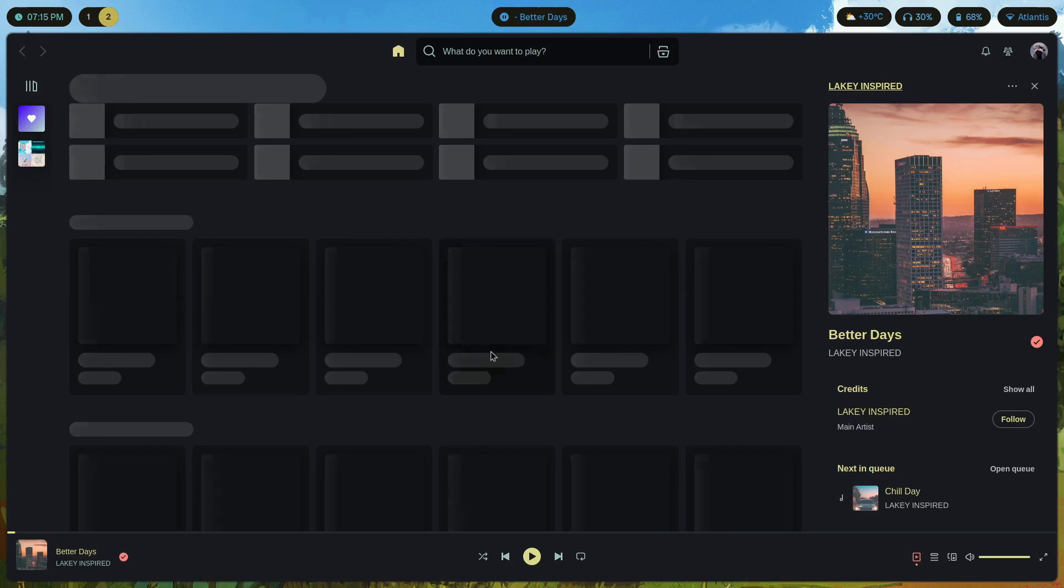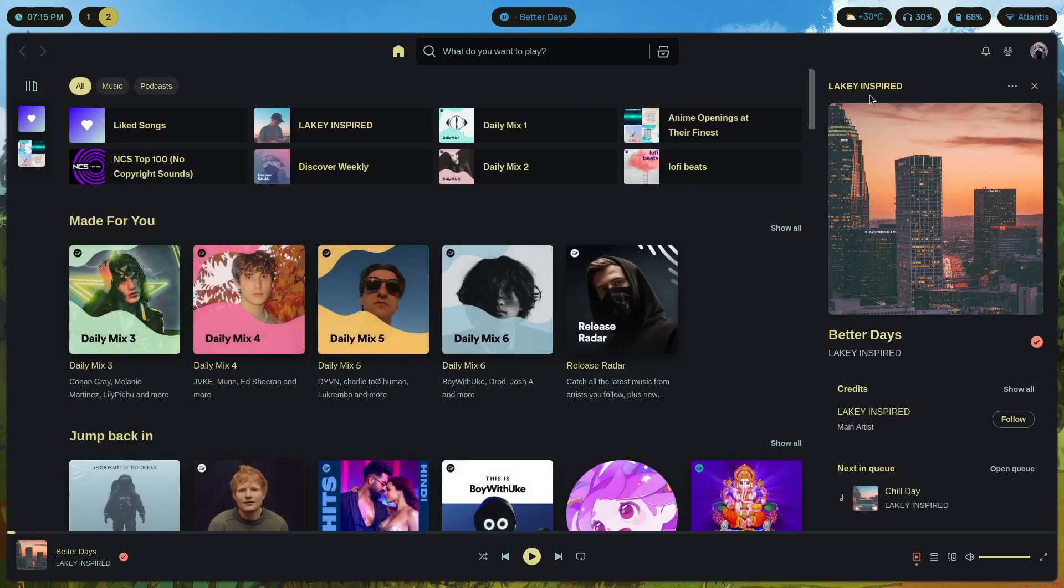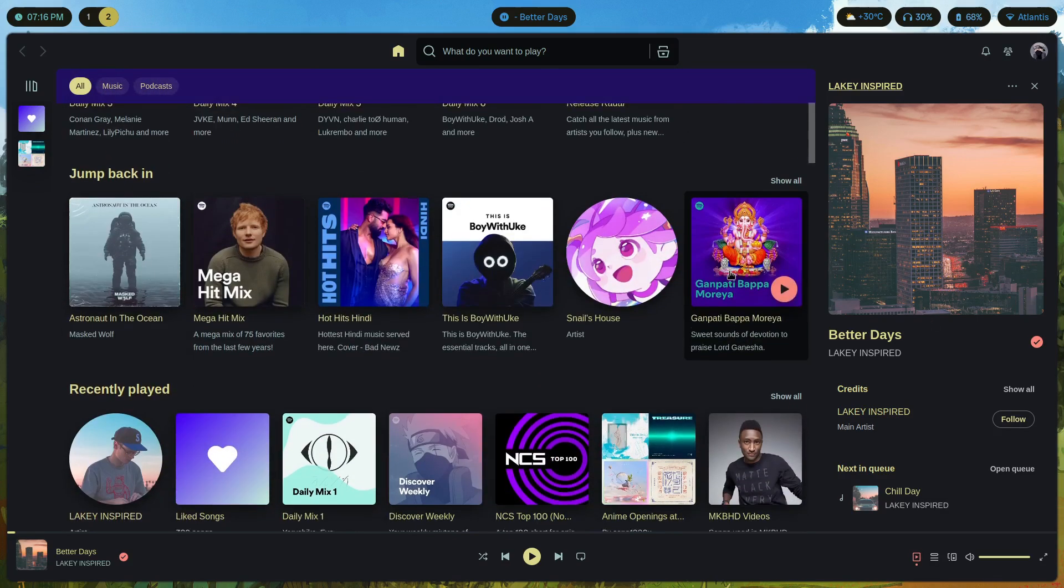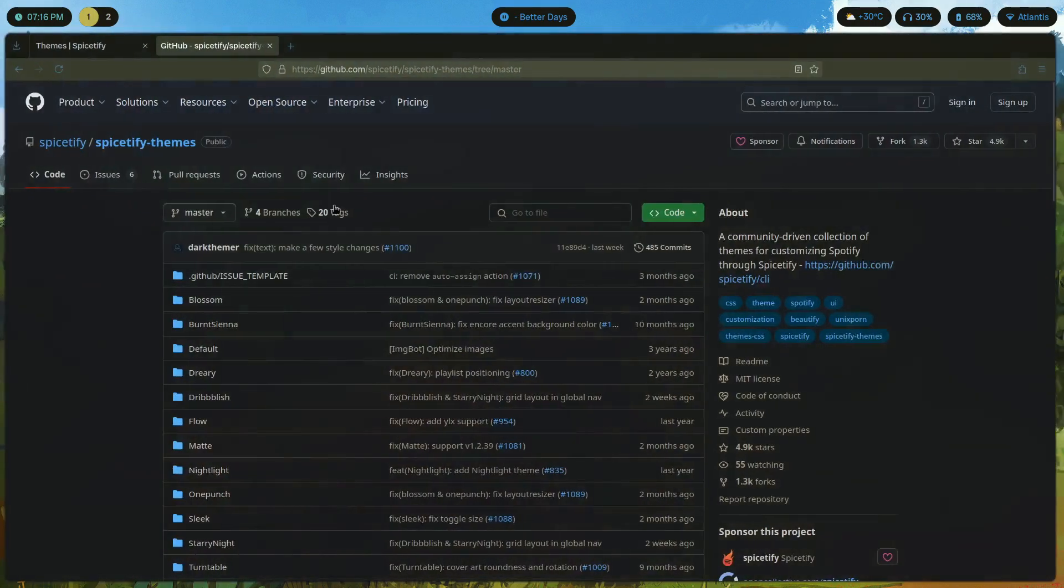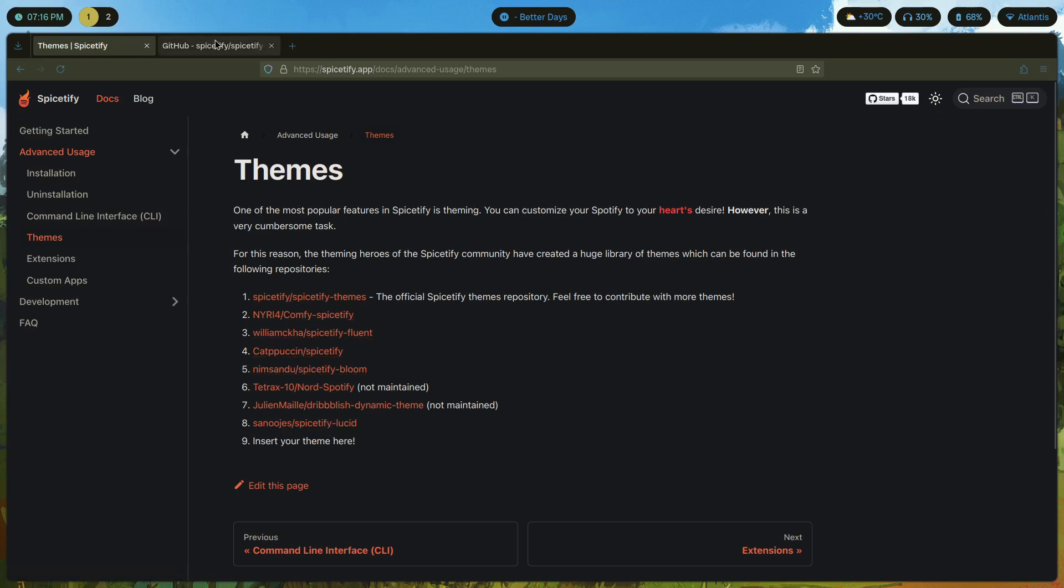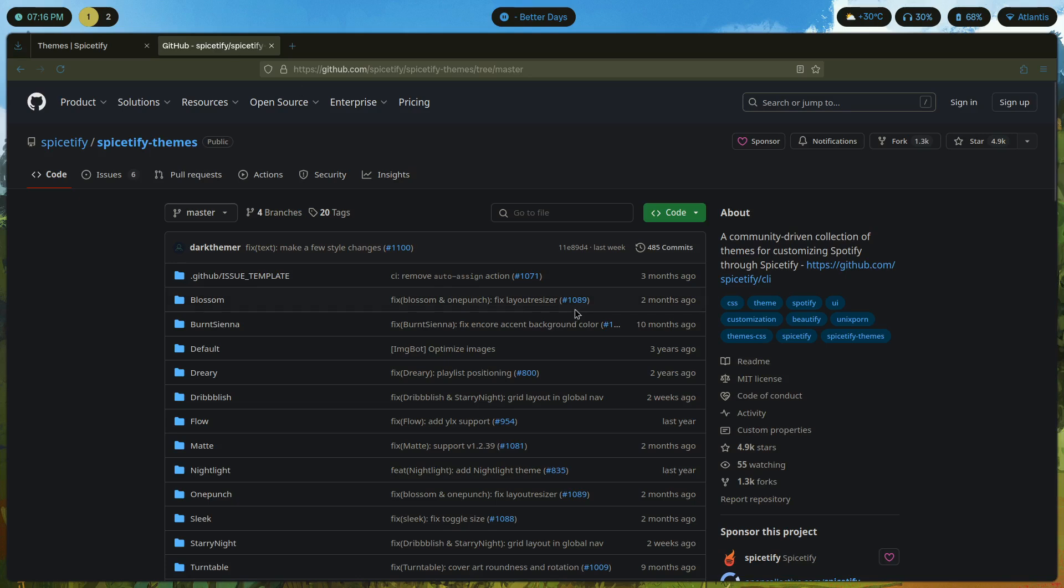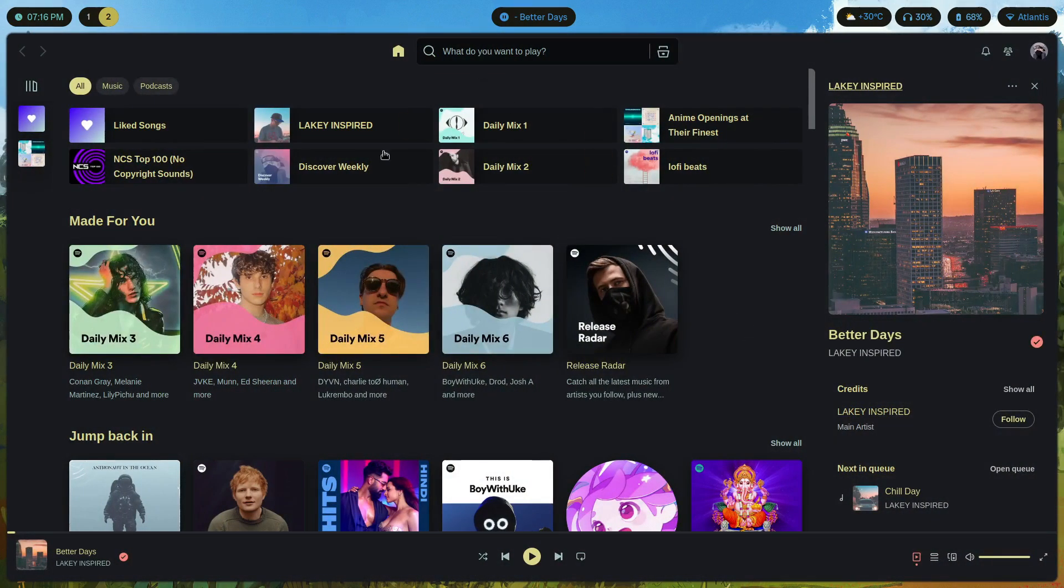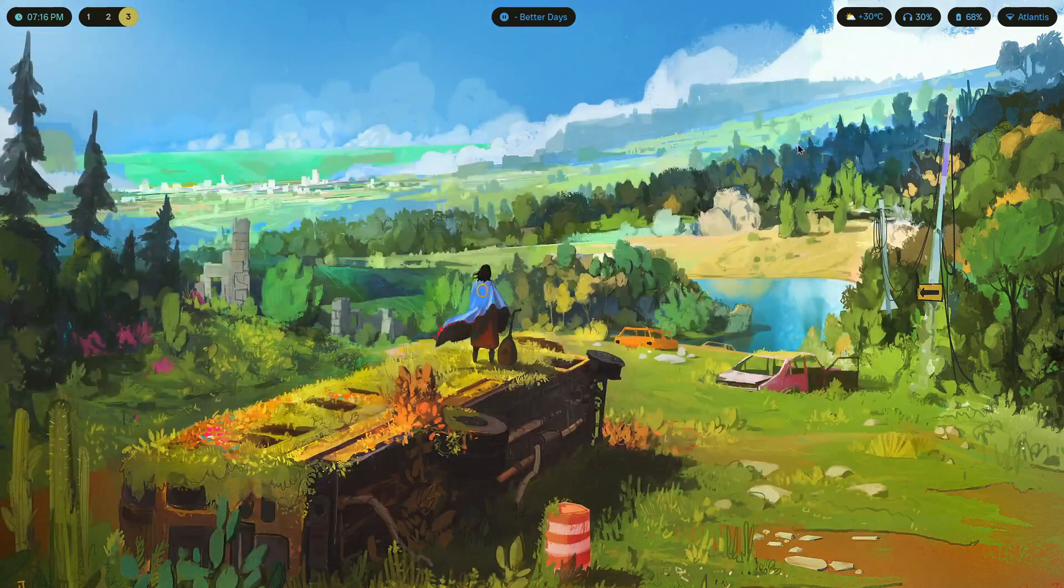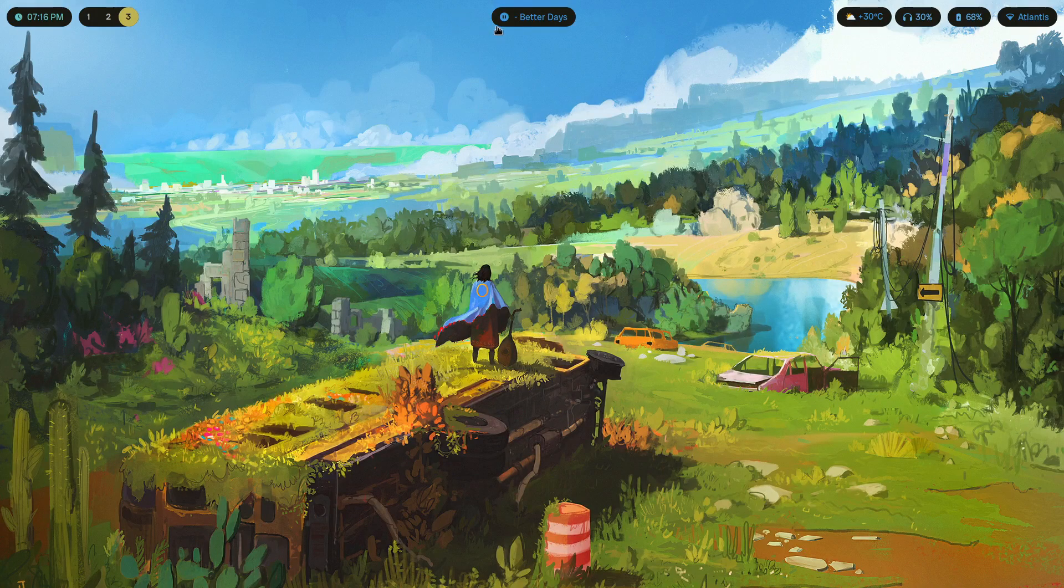And now when we launch Spotify we are going to get a changed theme. There is a way to change the font here, I'm pretty sure you're going to have to look it up on the internet. I'm probably going to make a video on that soon enough, but yes that's pretty much how you change themes. It's very basic. These are not the only themes that you can find. If you go over here you can find more themes: comfy spicetify, fluent spicetify, bloom, and many more themes.